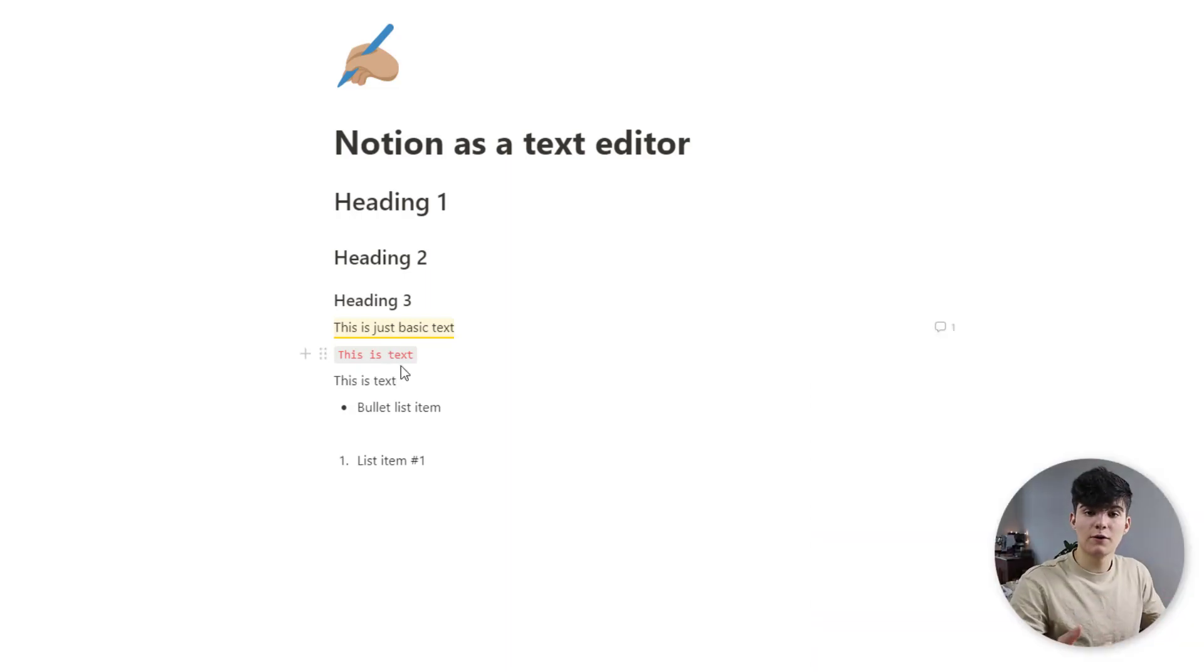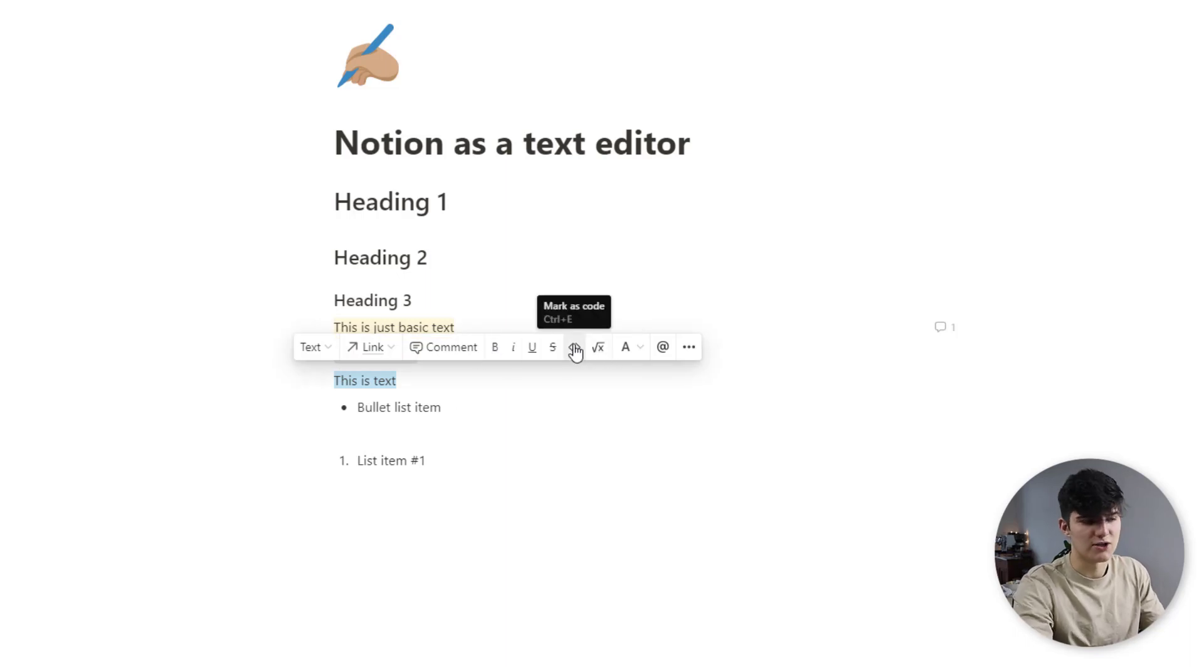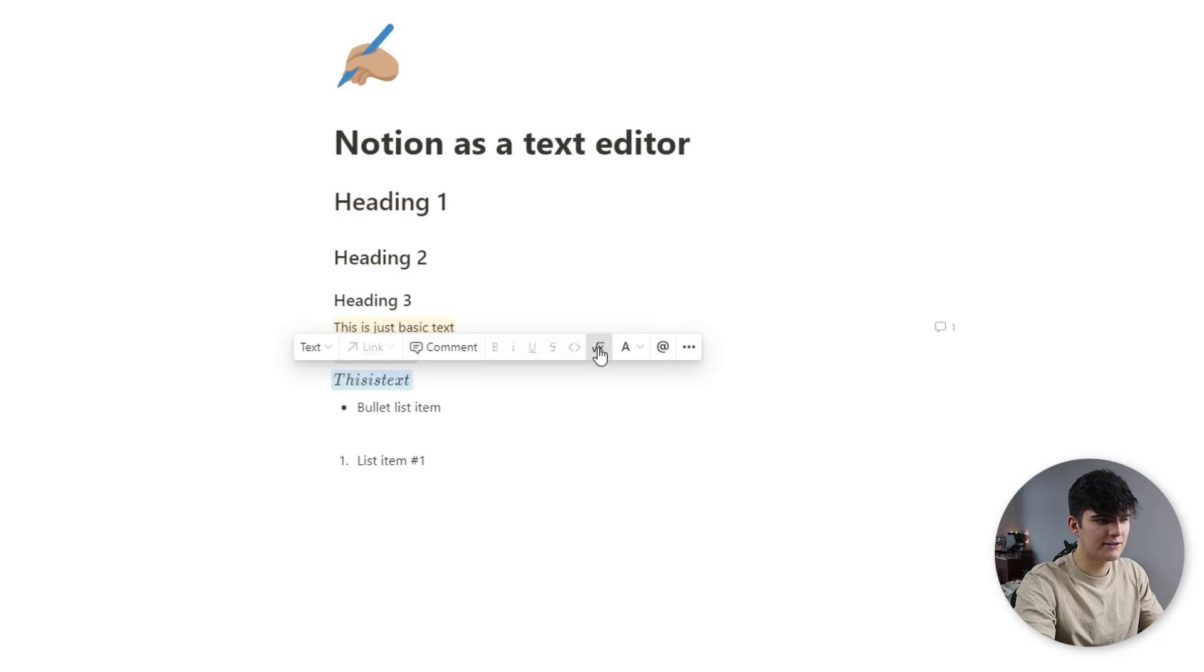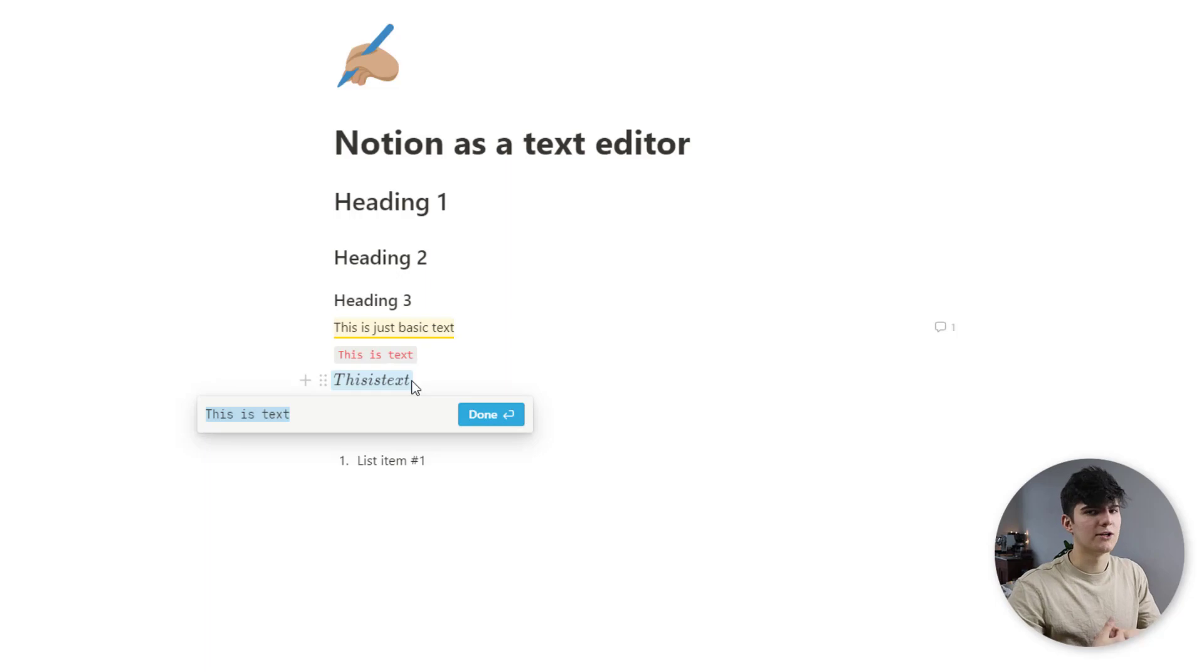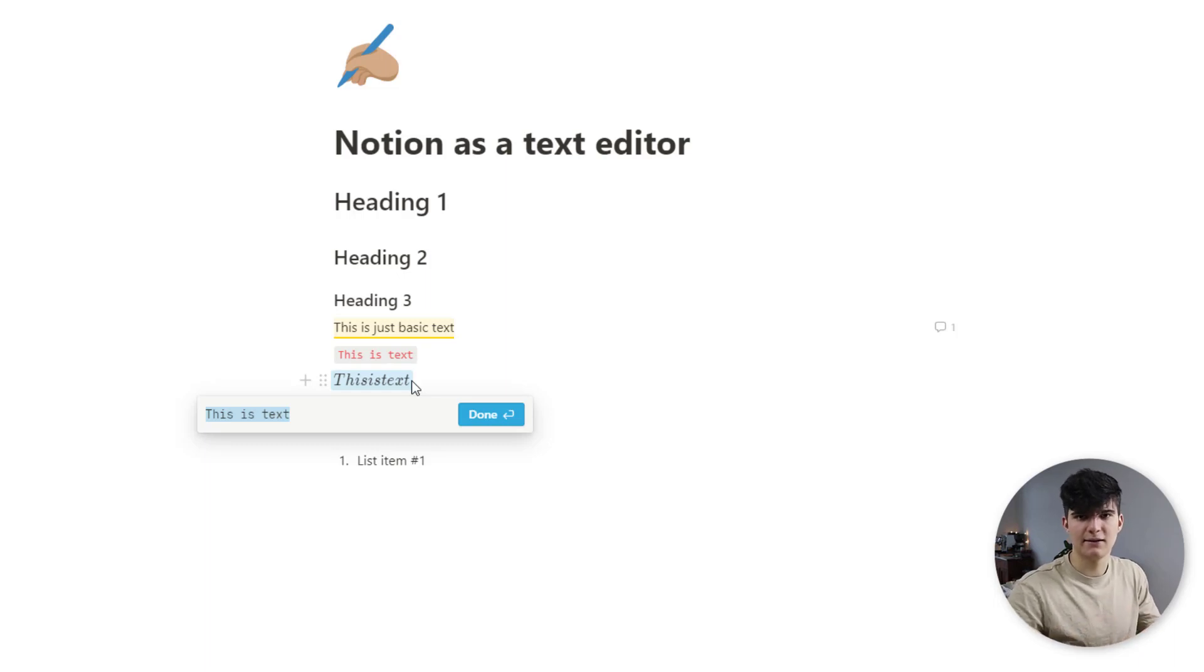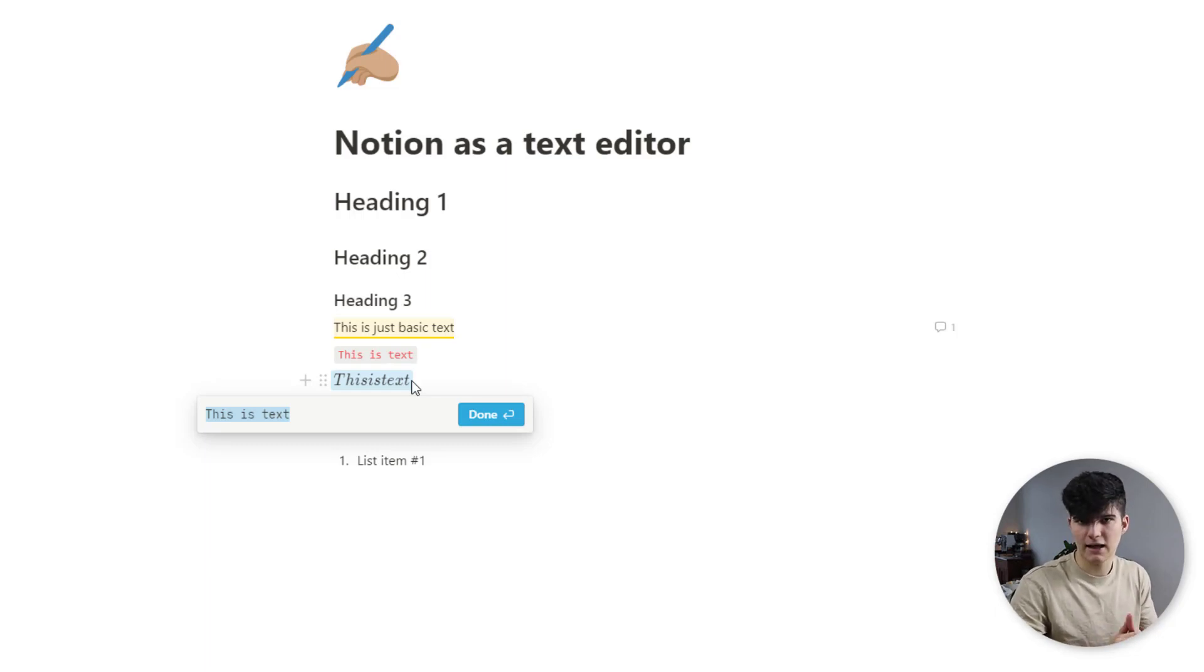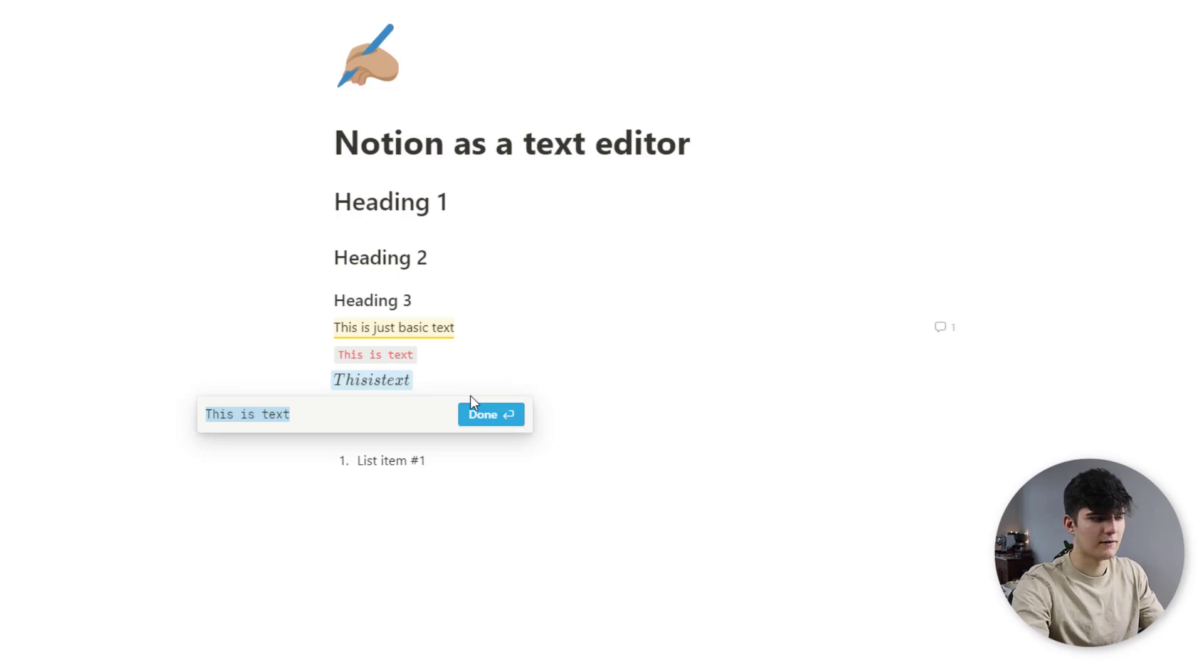Next we can also turn the text directly into an equation. If we click on this button right here we can directly change it to an equation and then this turns this into an equation block which is great for mathematical documentation. I have a full video on that as well so I'll leave a link to that in the description if you want to learn more about formulas, equations, and symbols and the LaTeX library in Notion, but I won't go into much detail here so check that out if you're interested.